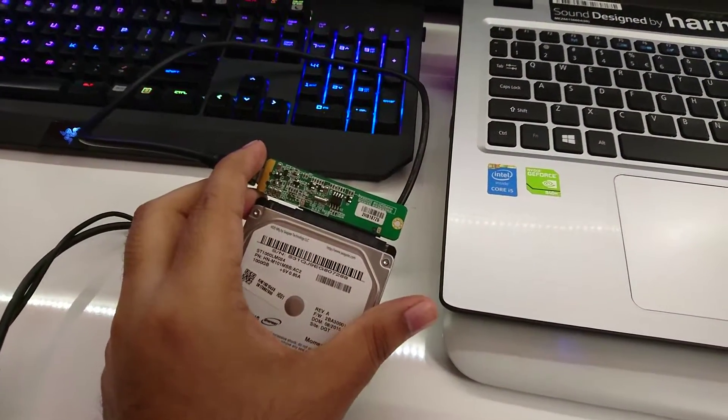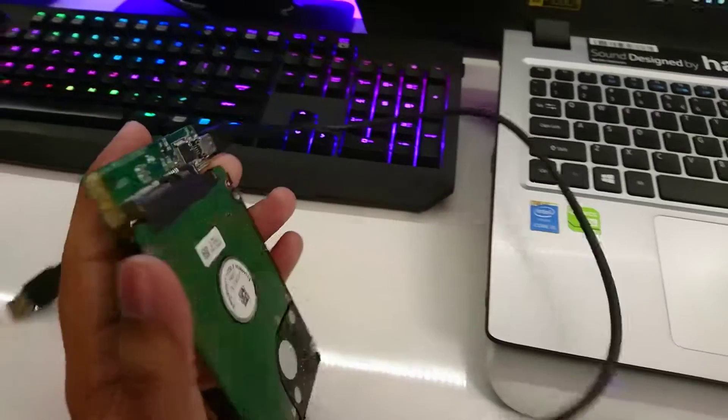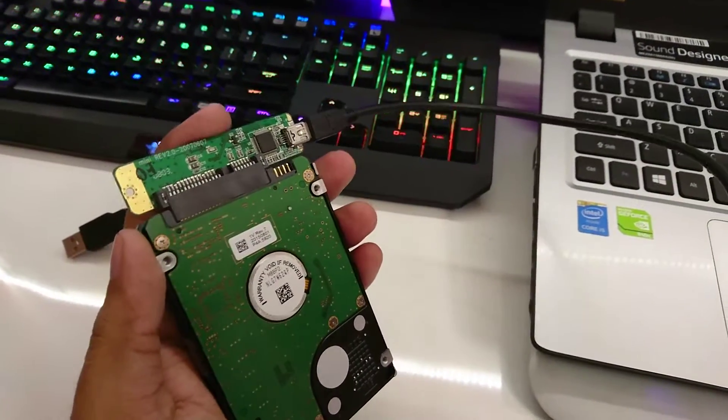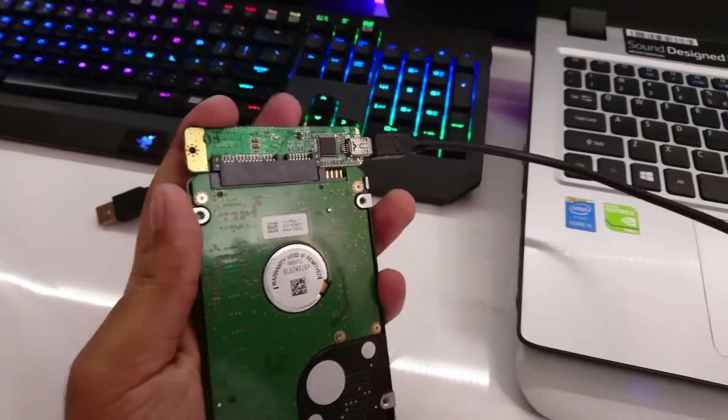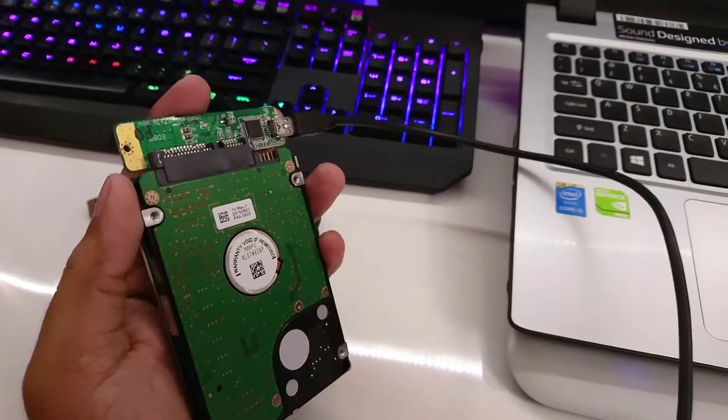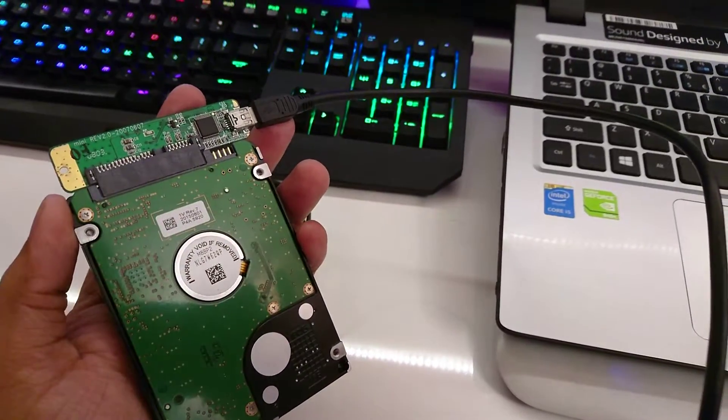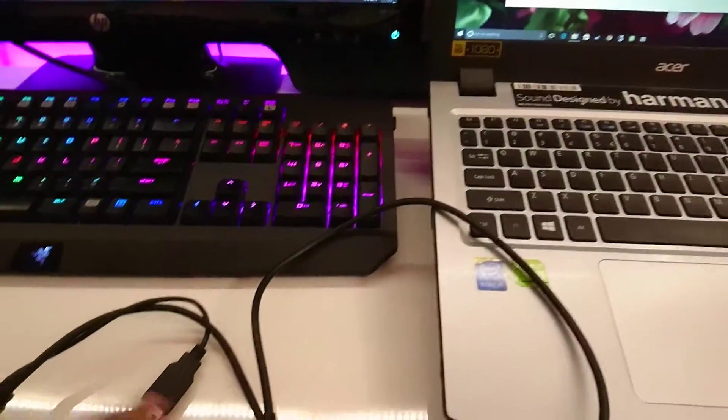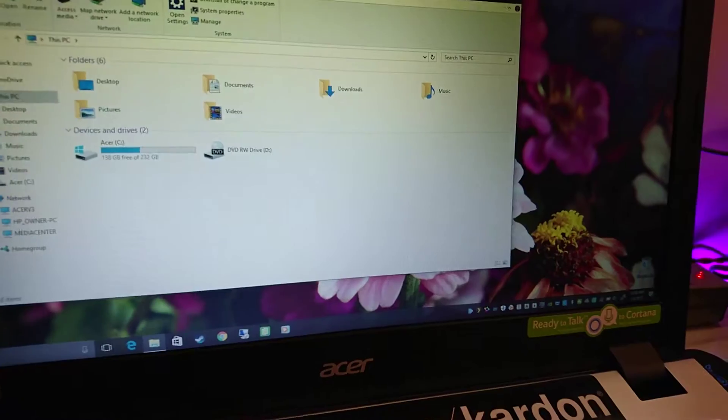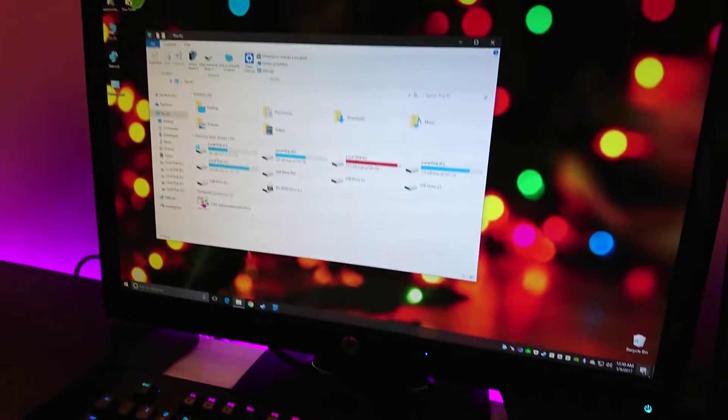What I've done here is attach a SATA to USB converter board. This goes into your hard drive and converts the SATA interface to a USB interface so you can connect it to your laptop. If I connect this hard drive to this laptop, nothing seems to happen—it doesn't show up. Meanwhile, if I connect the same hard drive to my desktop computer, it shows up and you can access all its contents.